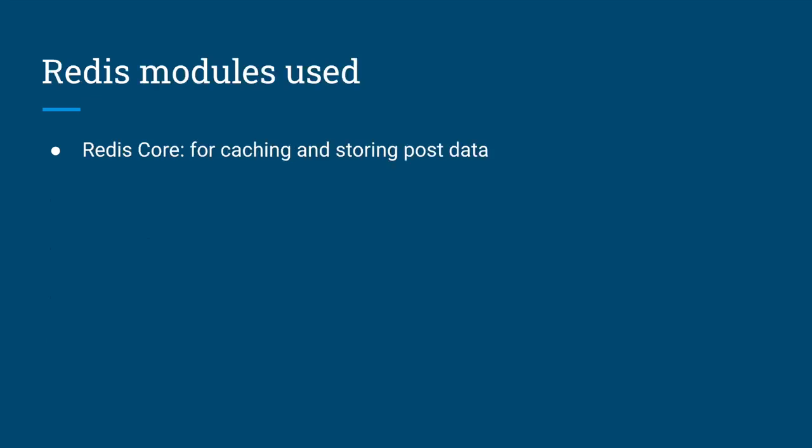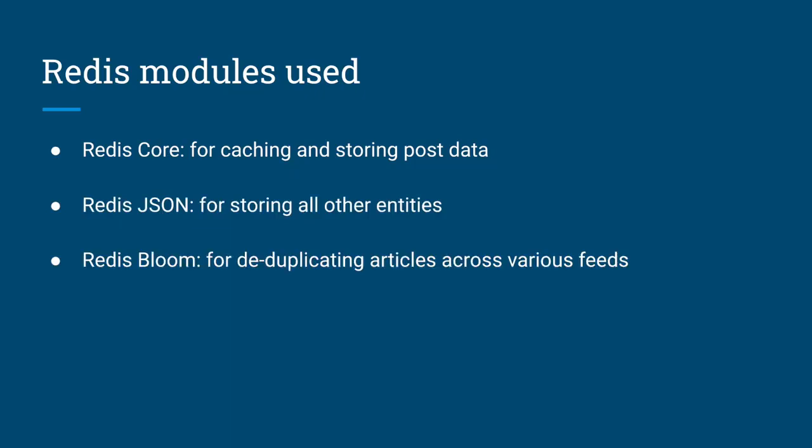Following Redis modules were used to build this application. Redis Core for caching and storing post data. Redis JSON has been used to store all other entities. Redis Bloom allows us to deduplicate the same entry coming in from different channels or feeds.